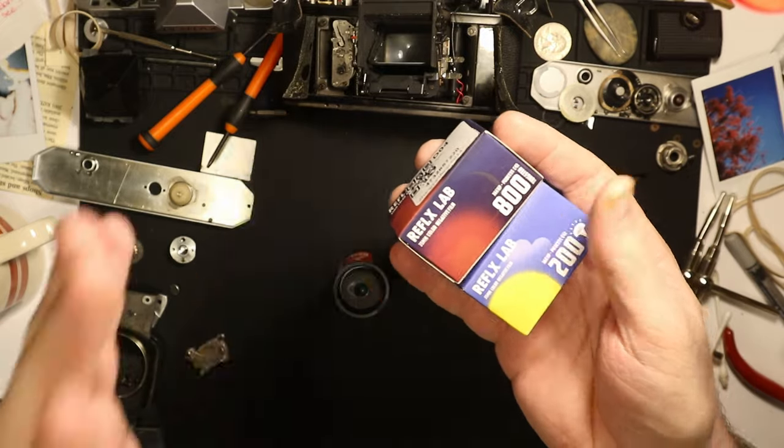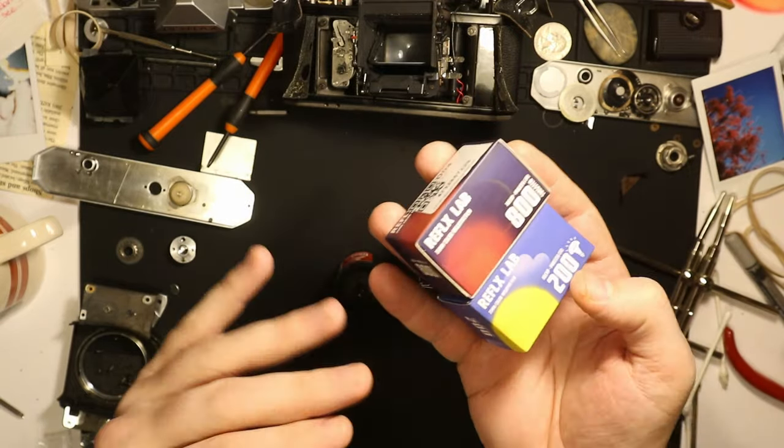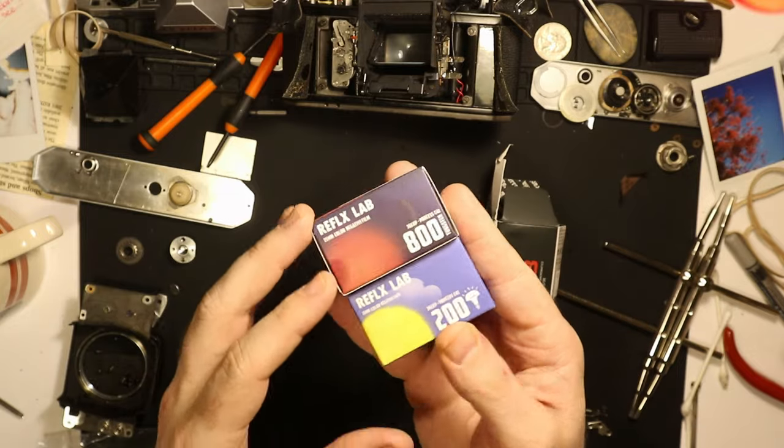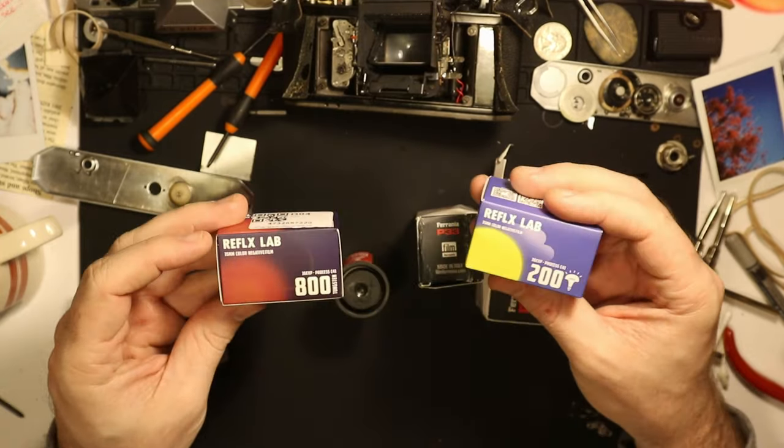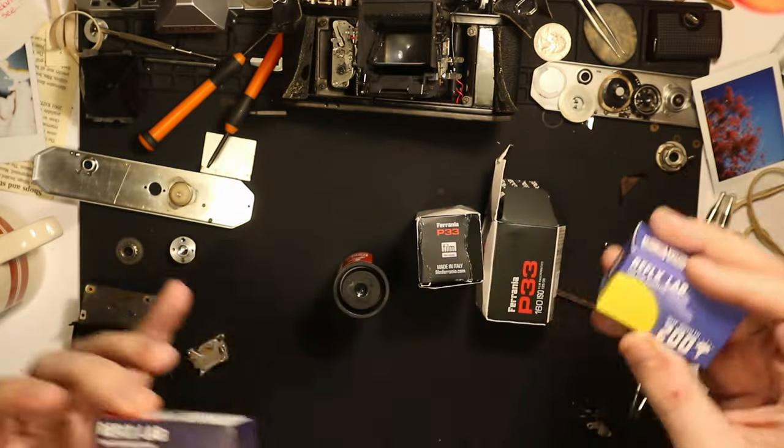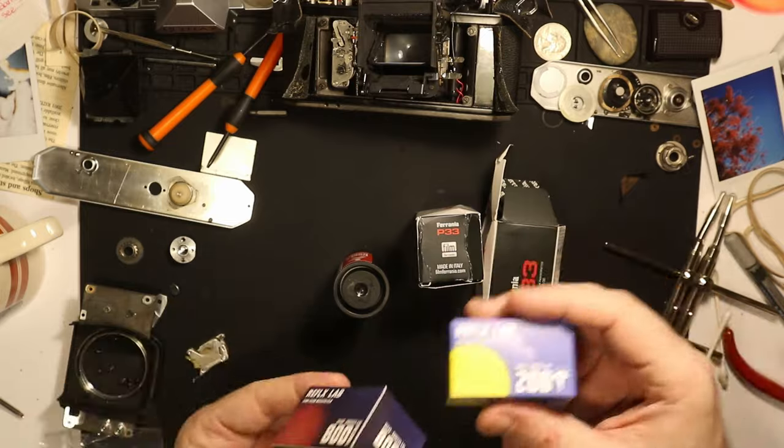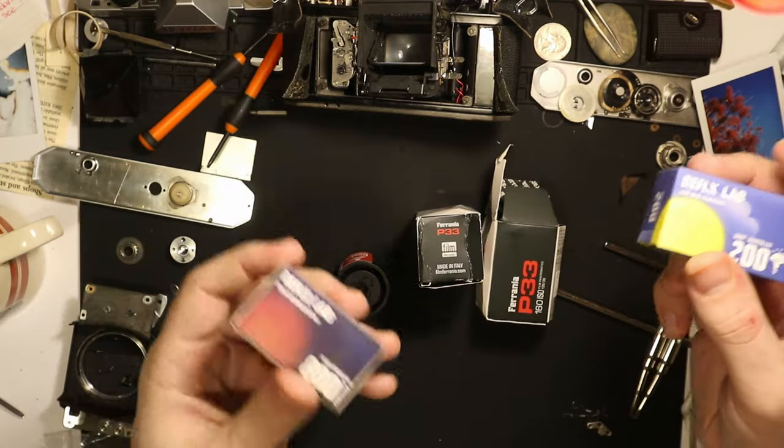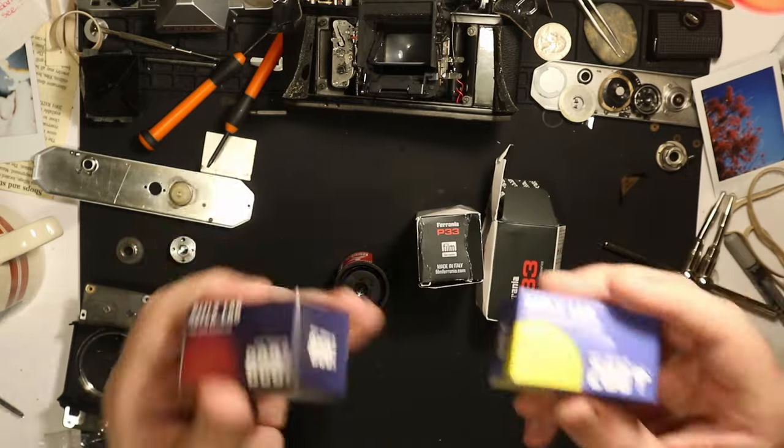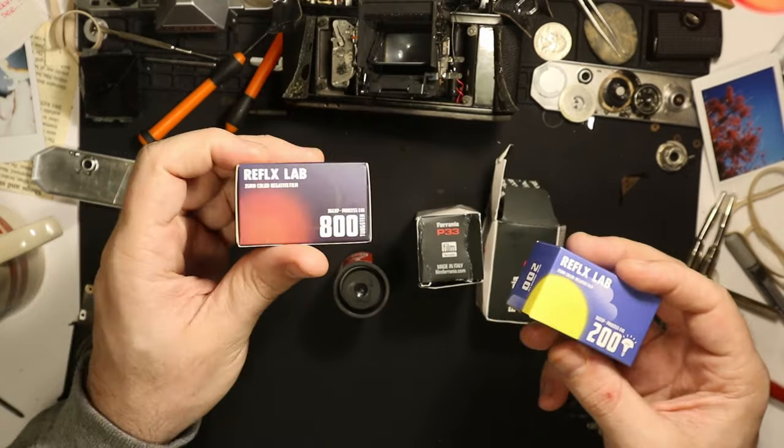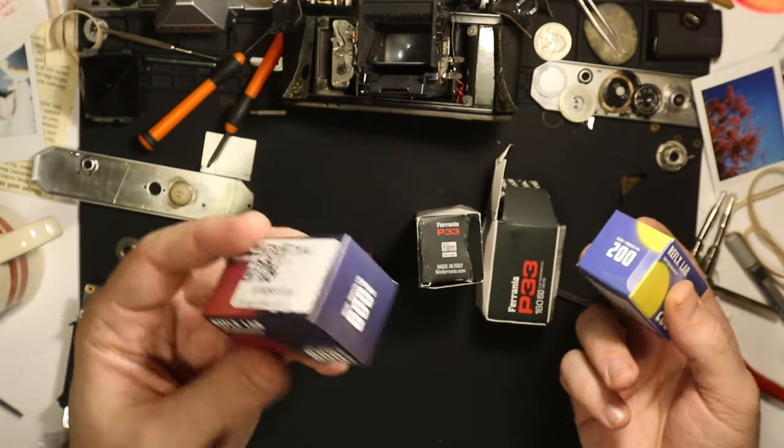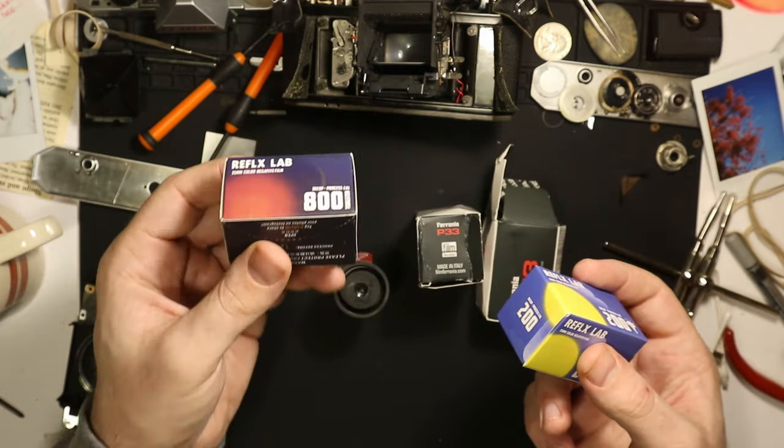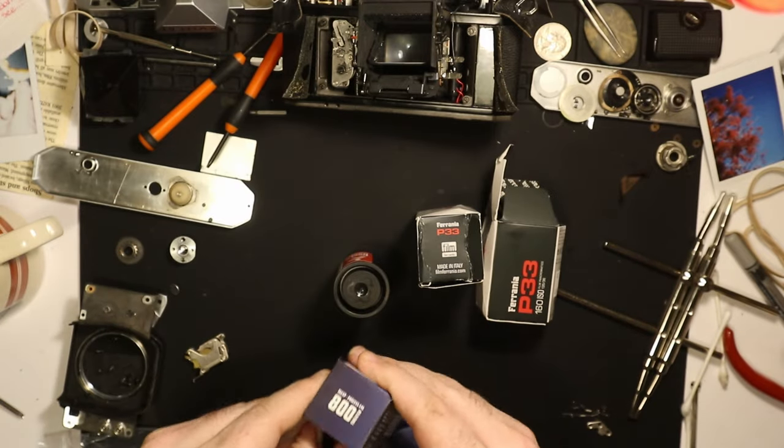Honestly, the more I've messed with the Reflex Lab products, the more excited I am about them and the more highly I speak of them. I really can't recommend these enough. I don't know a lot about the company, but if you're thinking about buying 800 speed tungsten balance film, I definitely recommend this. I think it's just a better product, much more affordable, the packaging is cooler.